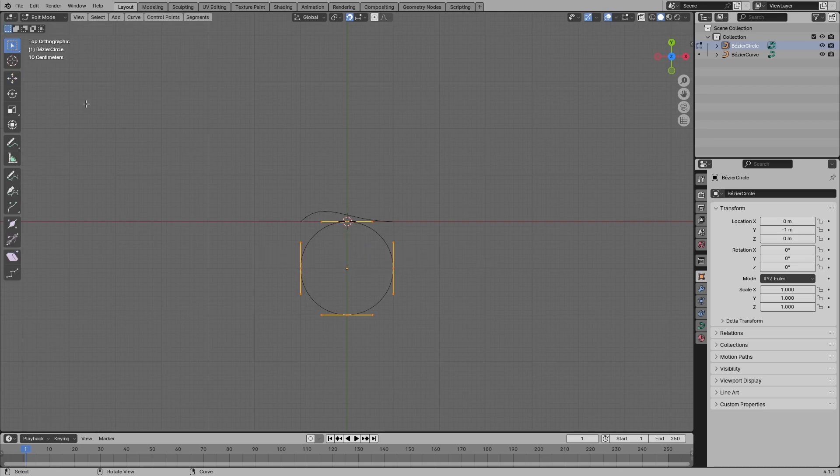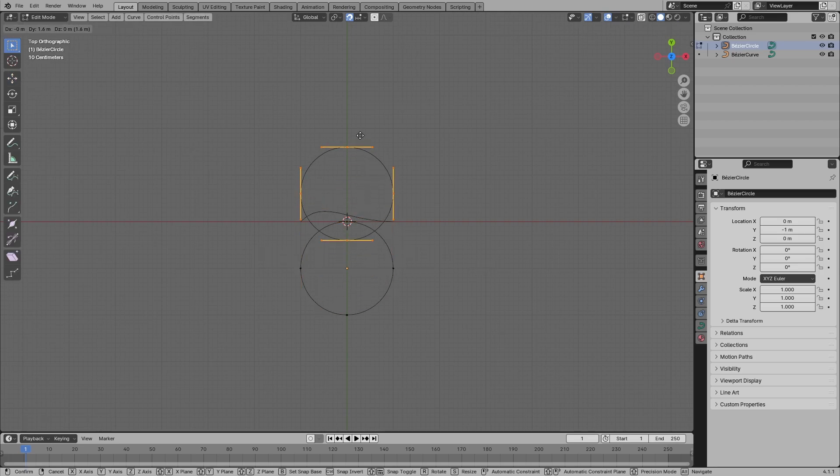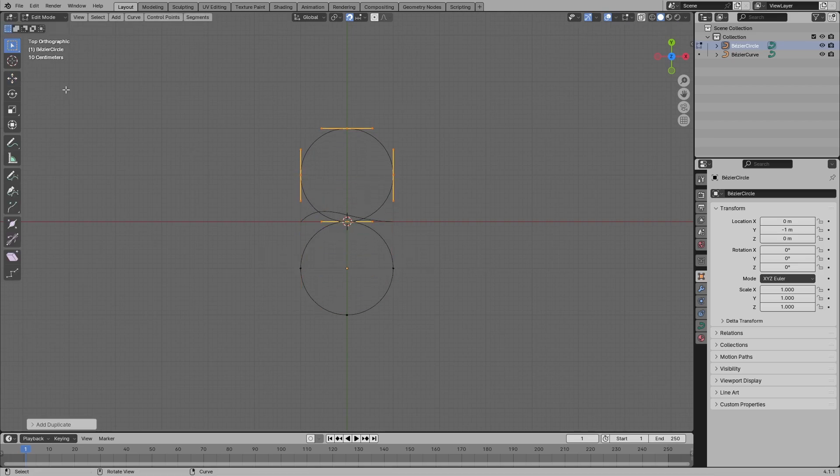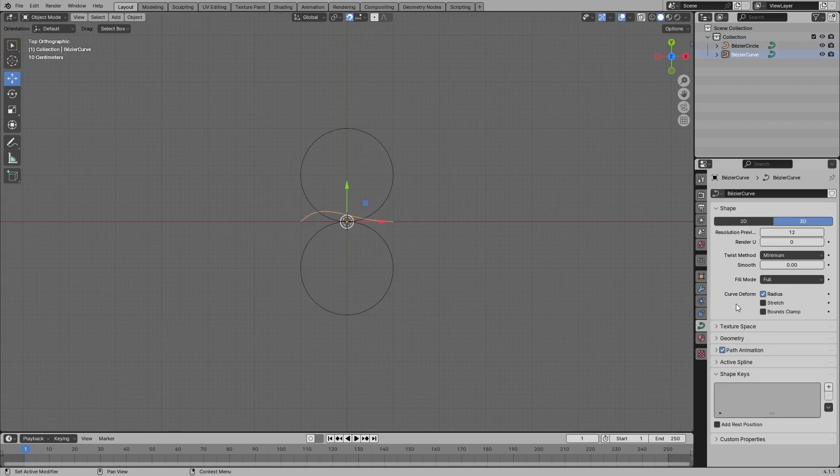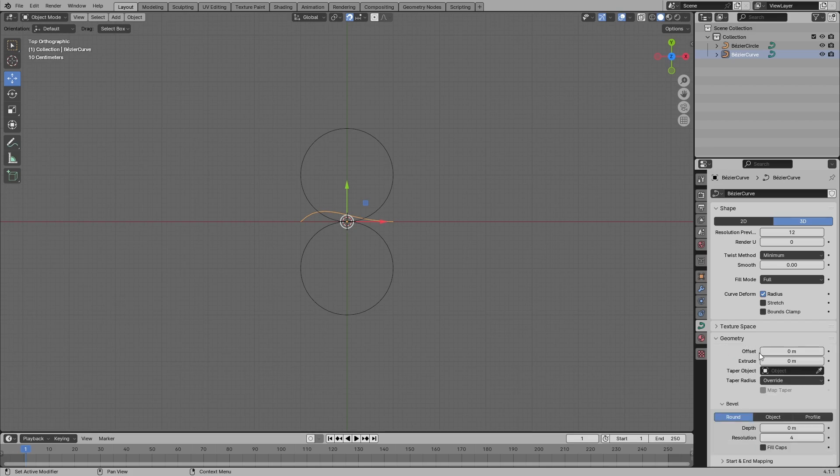Go to edit mode for the circle and do Shift+D to duplicate and move it up like this. Go back to object mode, select this Bezier curve, go to data properties, and go to geometry. Object select.